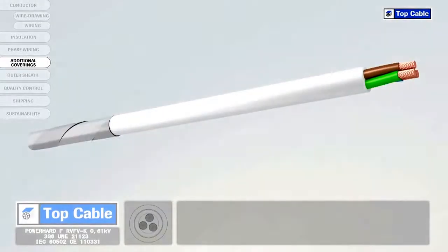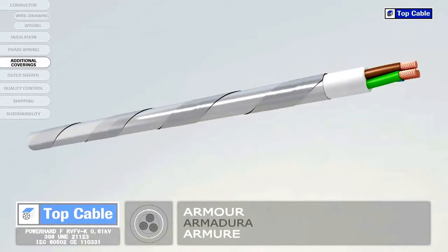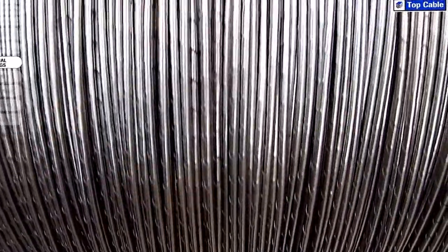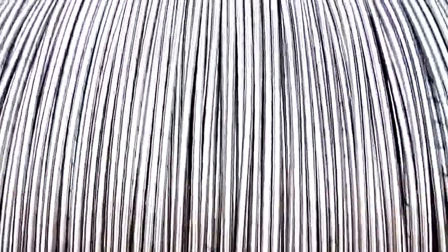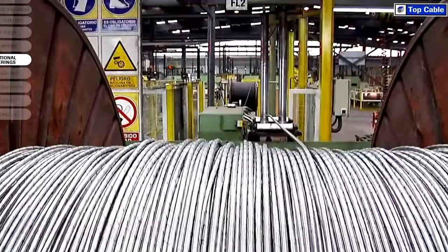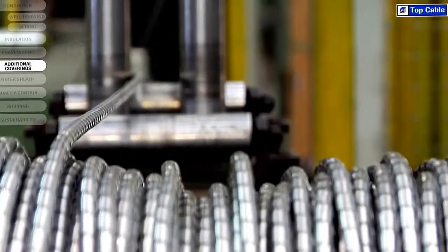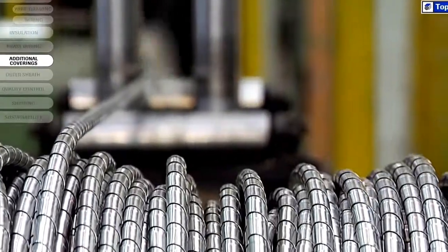Mechanical coverings, also called armor, protect the cable from external damage that may occur from knocks, rodents, and any other potential causes. The armor is made from steel or aluminum and can come in the form of metal strips, wires, or braids.